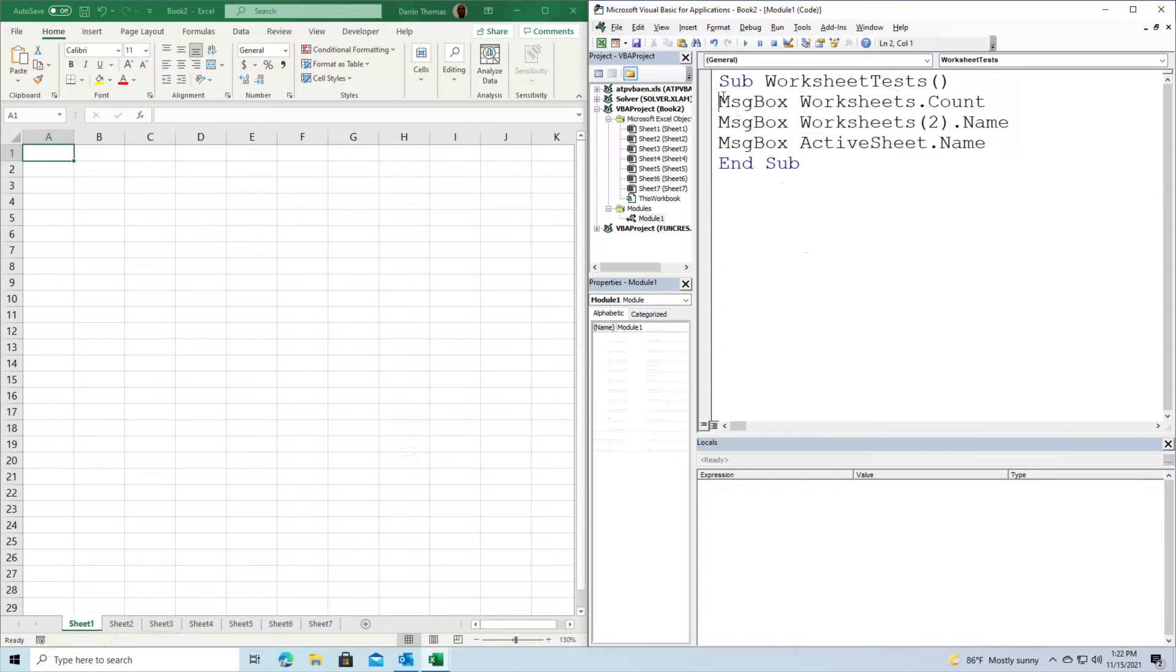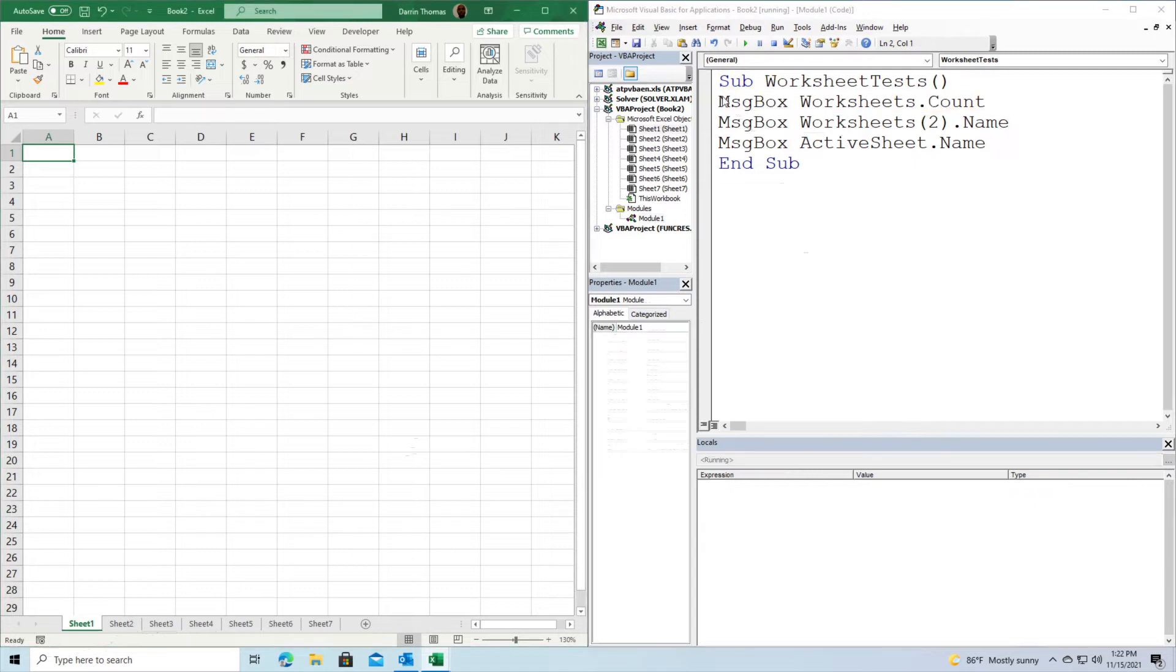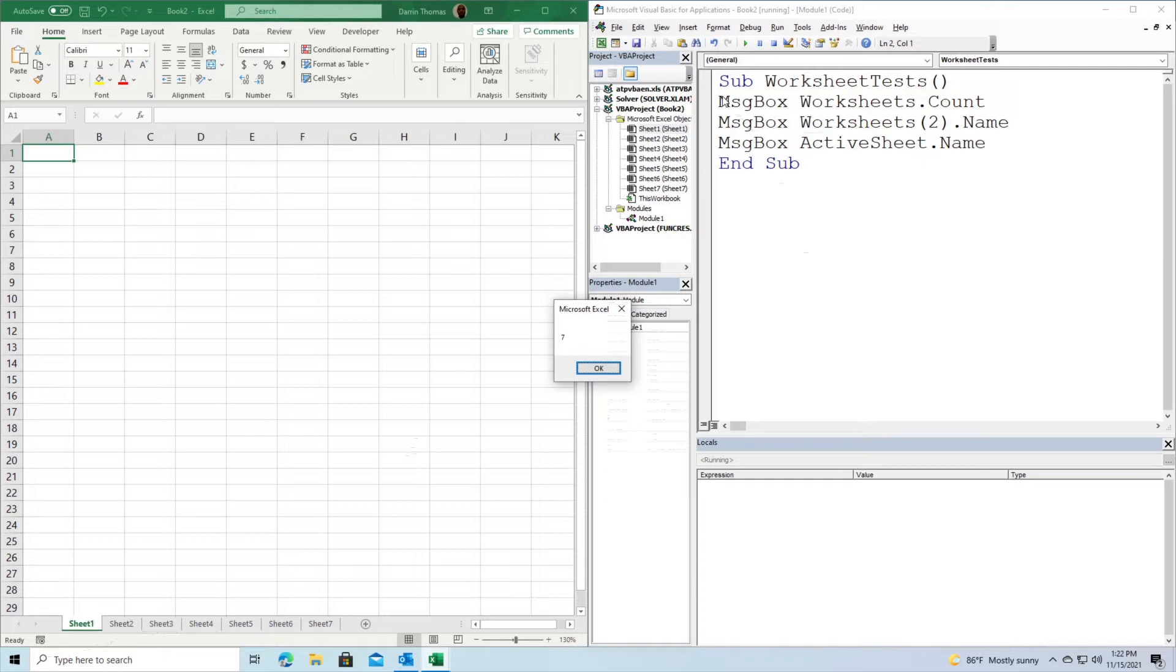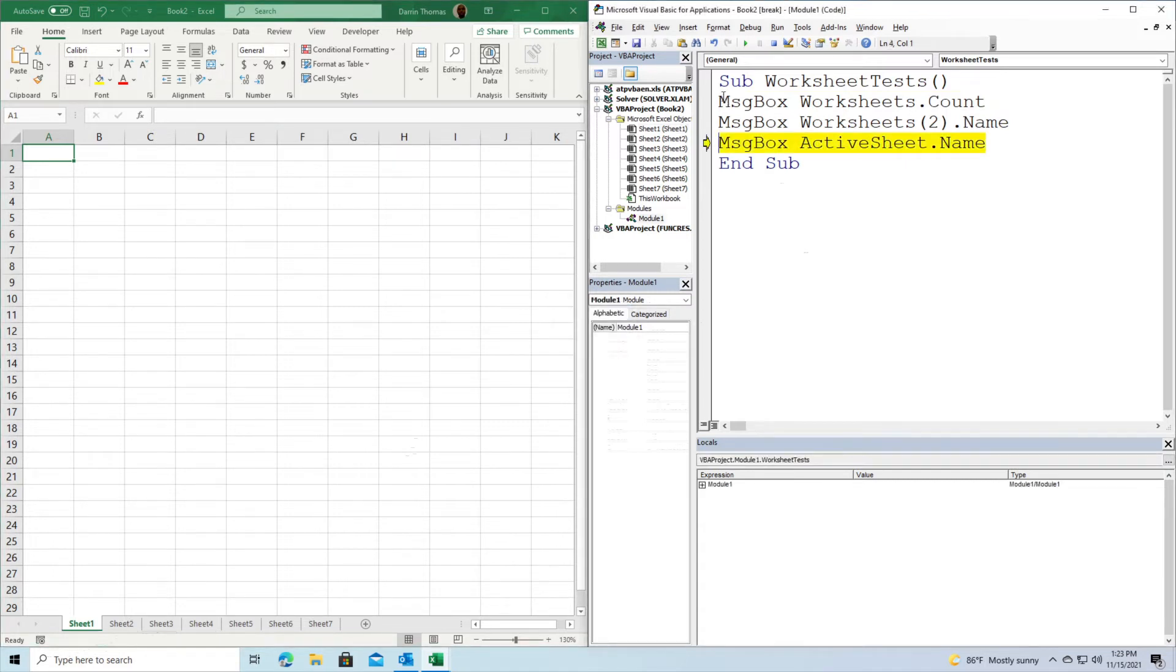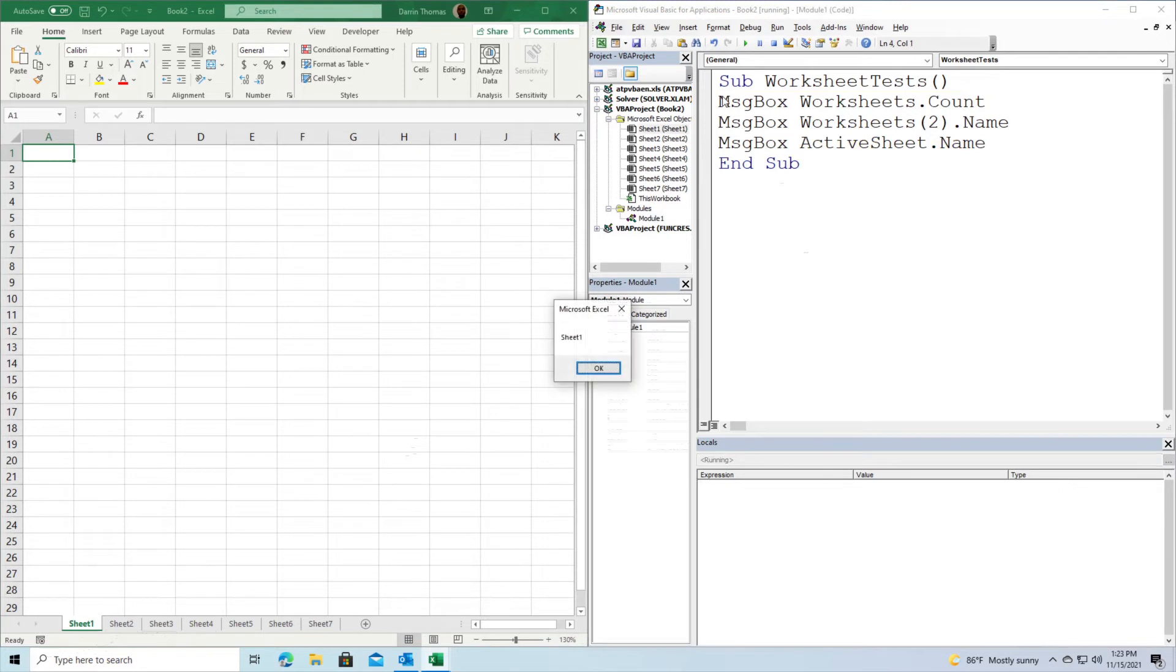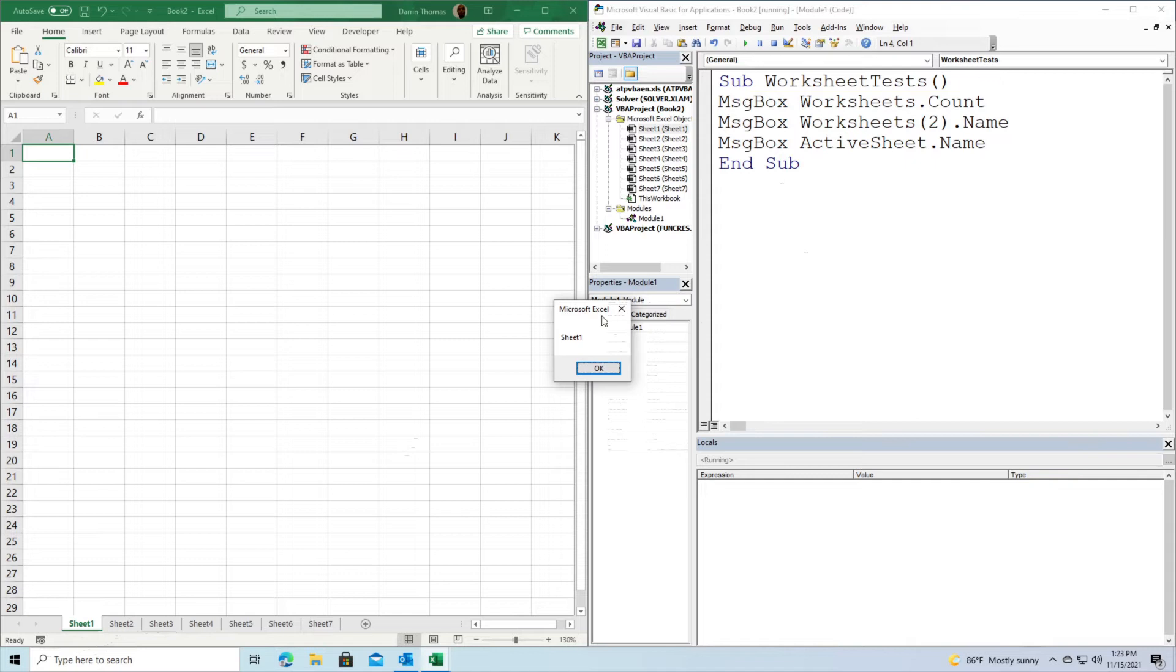Let's run these for demonstration. Press F8, and you can see it tells me I have seven worksheets, which matches what you see at the bottom from Sheet 1 to Sheet 7. Press Enter to move to the next one. It tells me the name of the second worksheet is Sheet 2. Press F8 one last time and the active worksheet is Sheet 1, which is the sheet my Excel is currently on. Very simple, not complicated.